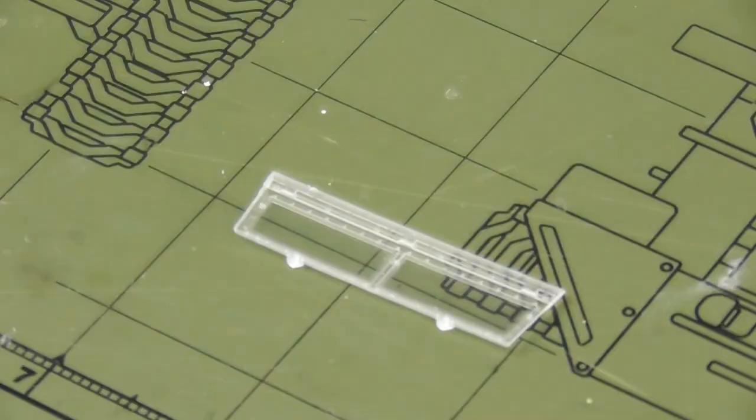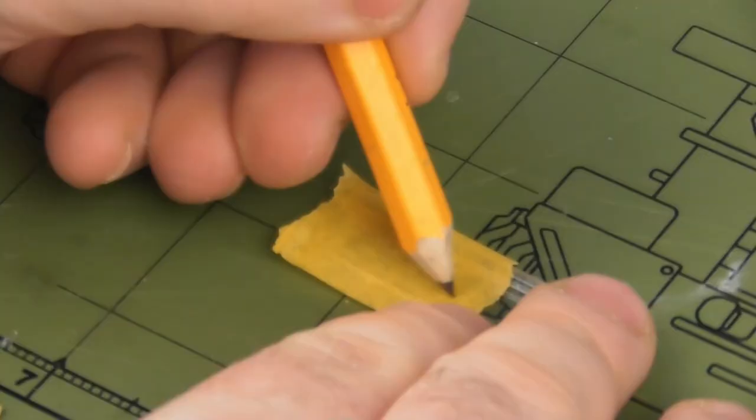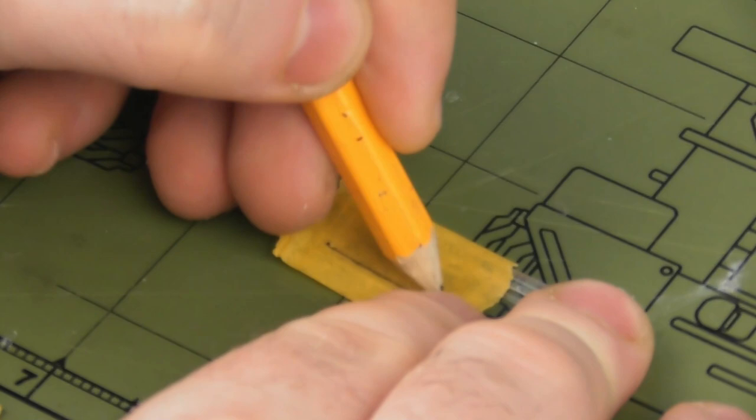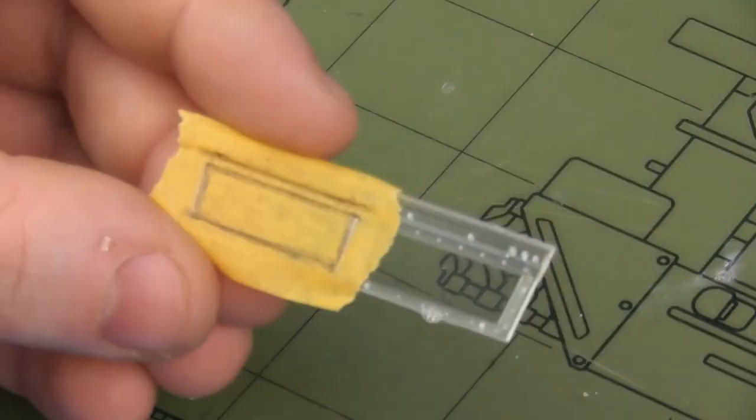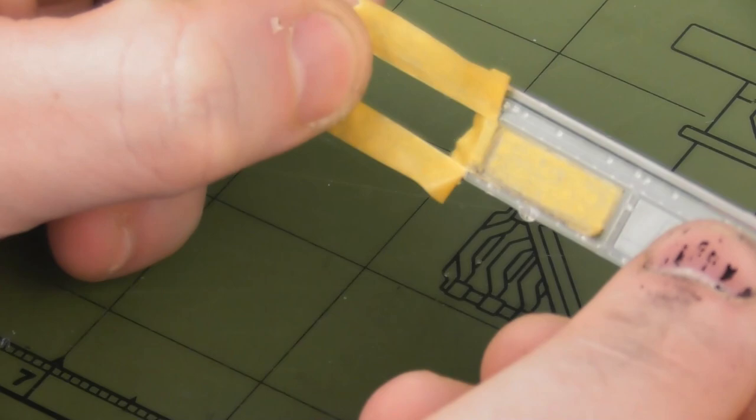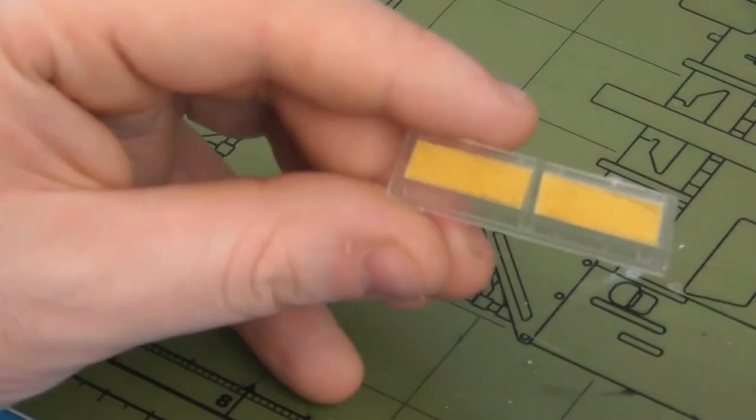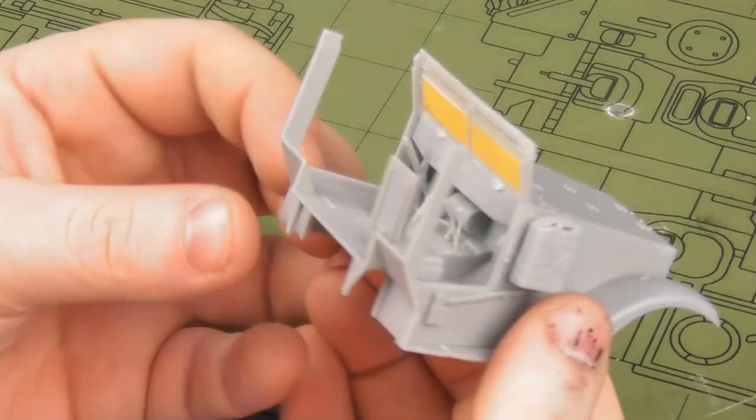The windshield is a single clear styrene piece, so I'm going to mask off this so I can continue building. I'm just going to take some Tamiya tape and, using a pencil, trace around the window frame here. I prefer to cut my masks in situ with a fresh hobby blade, using the pencil lines as a marker. I've masked off both sides and now it's ready for installation onto the driver compartment.